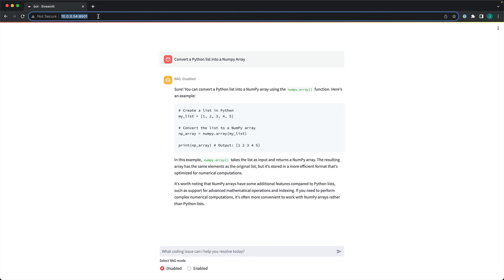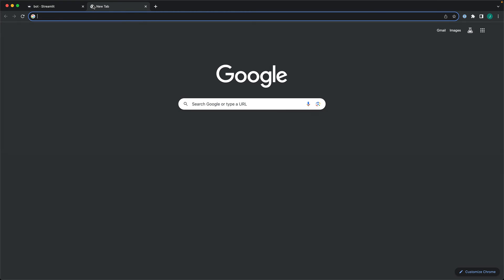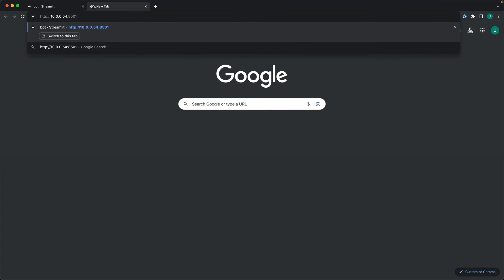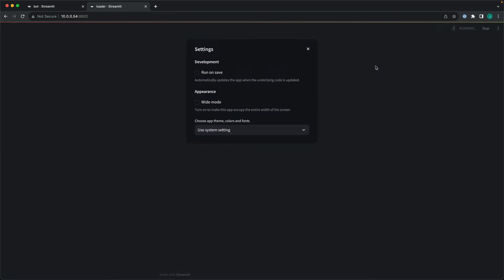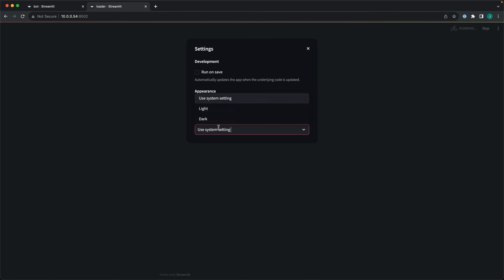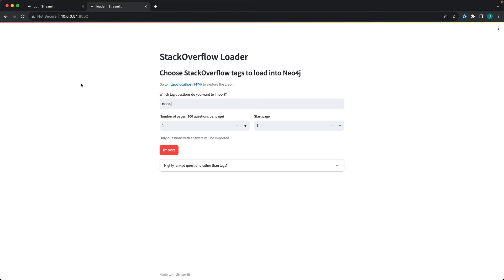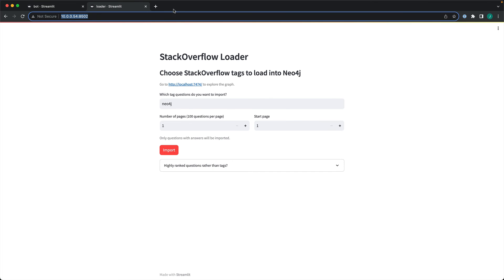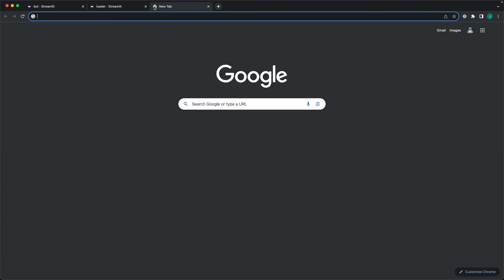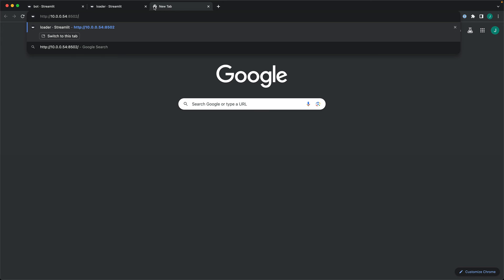You can access other applications. For example, this is another application. I got to change the setting to light. This is basically forcing Stack Overflow dataset to become vectorized and get stored in Neo4j. You can access that. And there is an endpoint, an API endpoint for you to integrate.